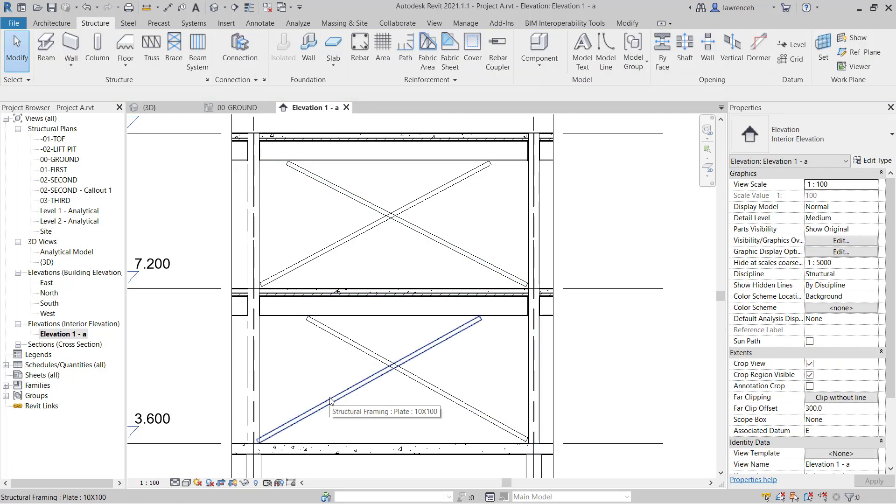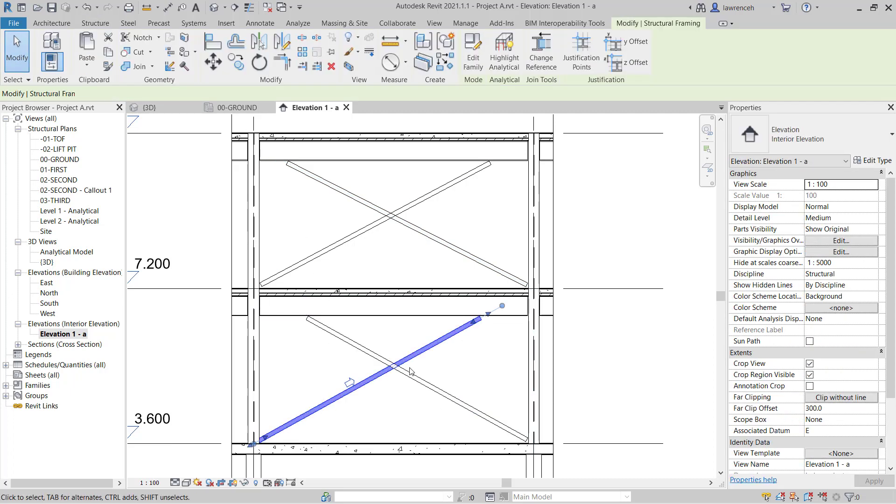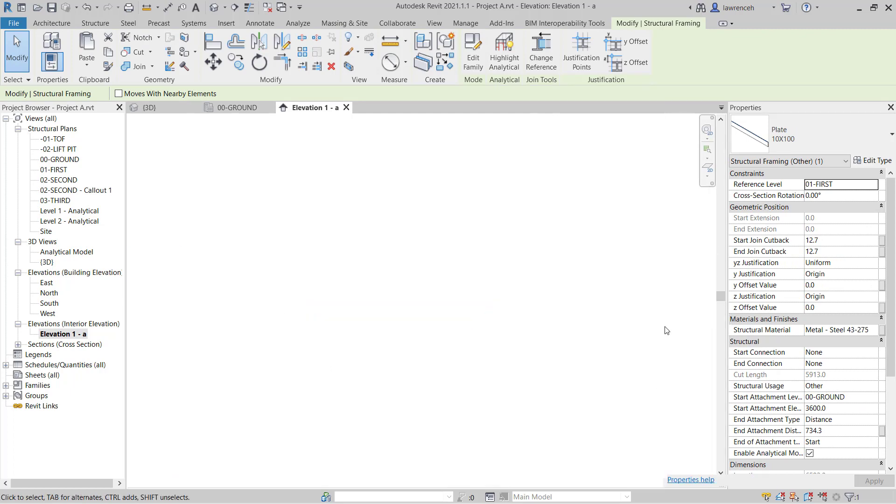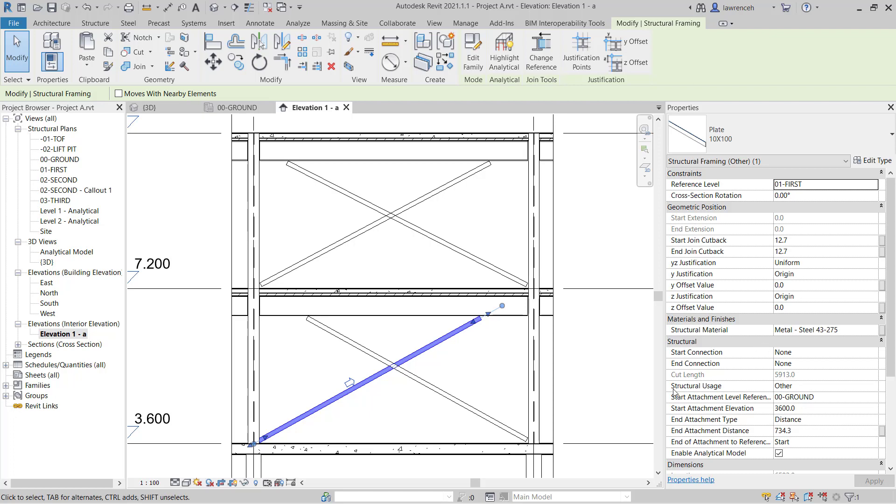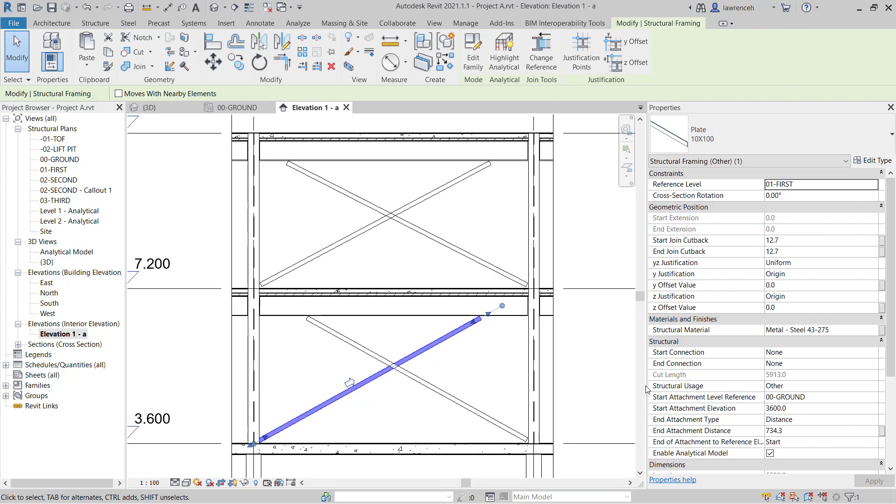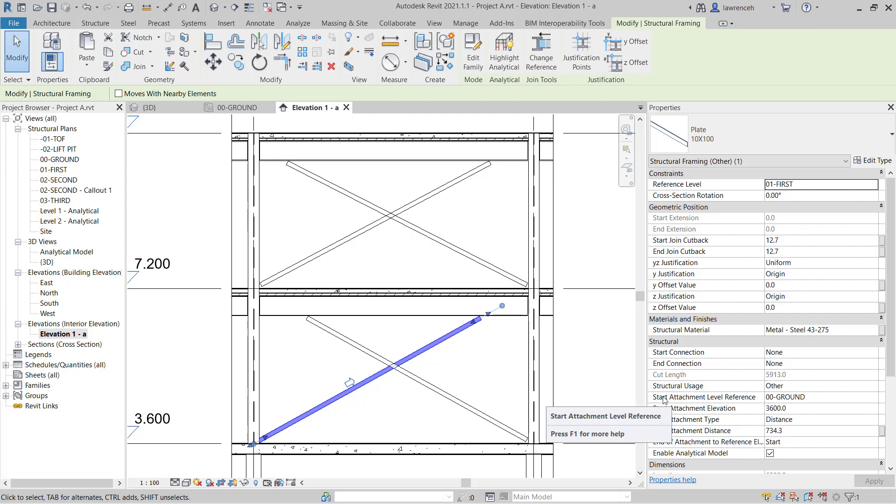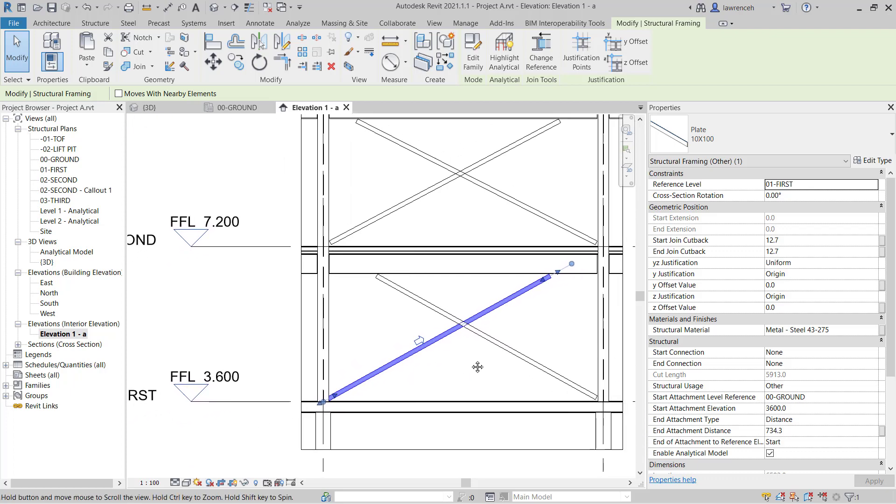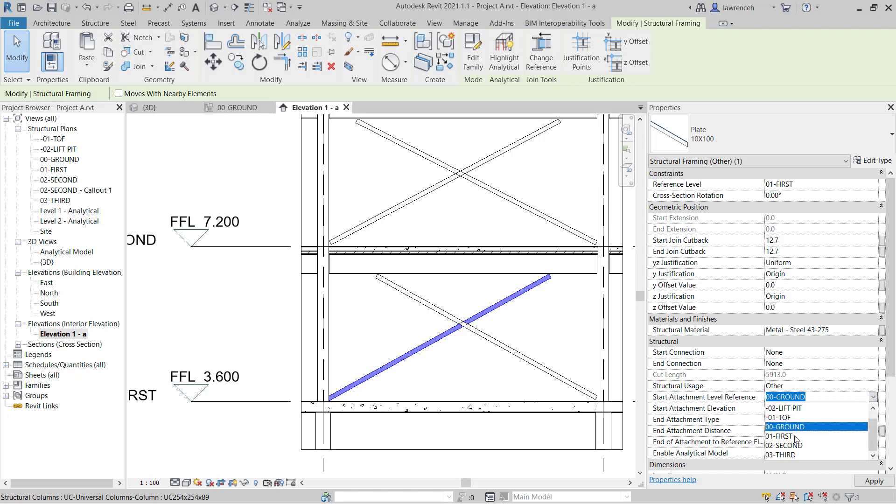Let's now select this first brace element. If we go ahead and look in the properties palette here. And what I'm going to do here is just expand the properties palette so we can read all of the settings a bit clearer. You can see here currently we have a start attachment, which is the ground, which in this case is incorrect. So we're going to change that to first.